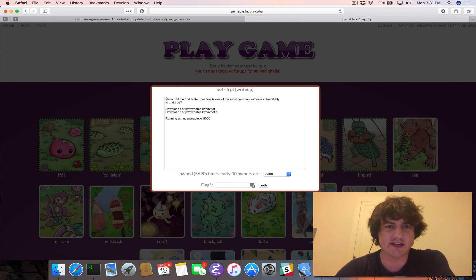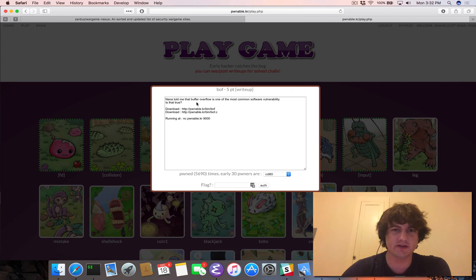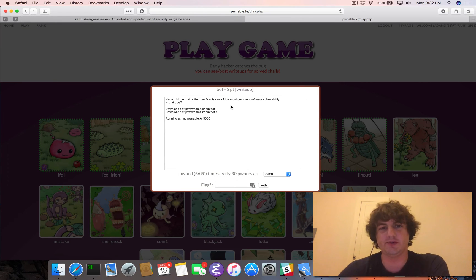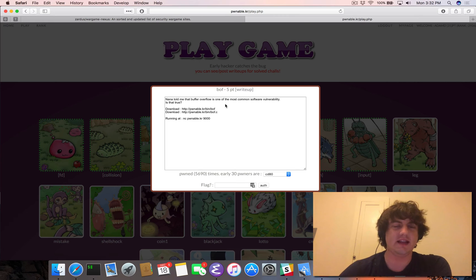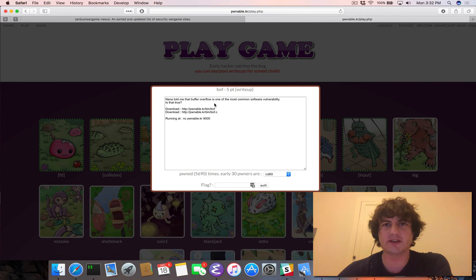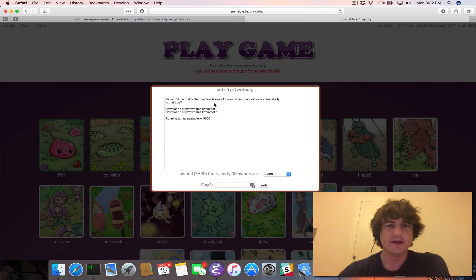Reading this challenge, it says: Nana told me that buffer overflow is one of the most common software vulnerabilities. Is that true? And the answer is yes — buffer overflow is one of the most common software vulnerabilities, even though it's now almost 30 to 40 years old.